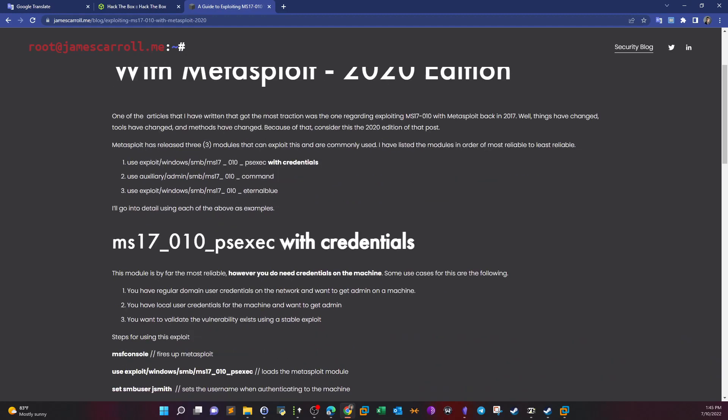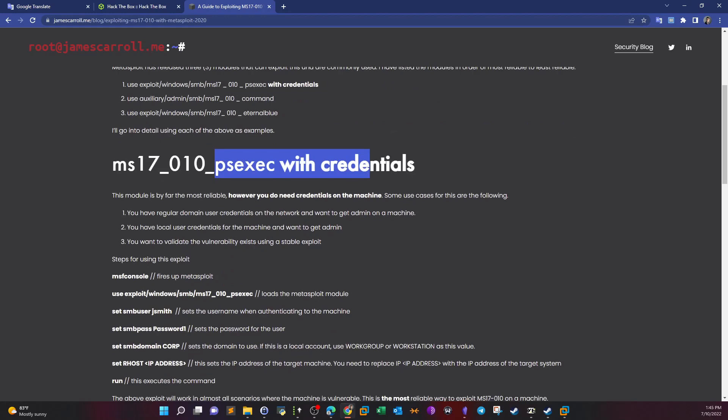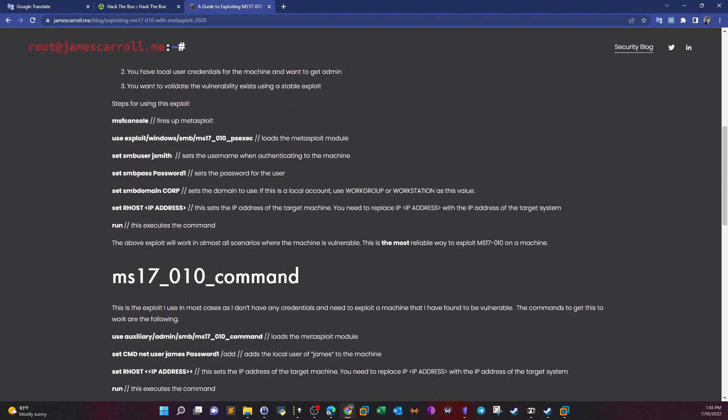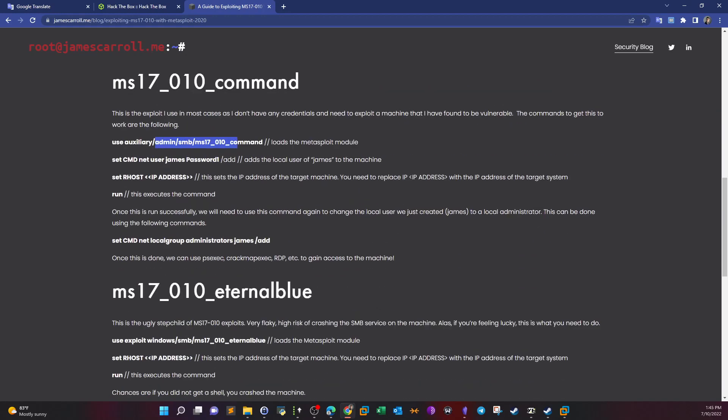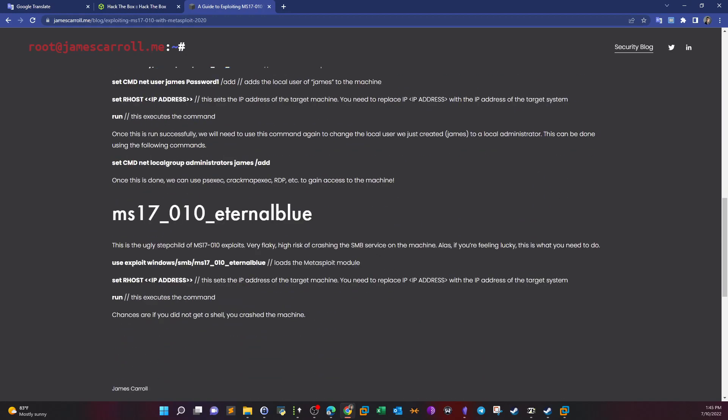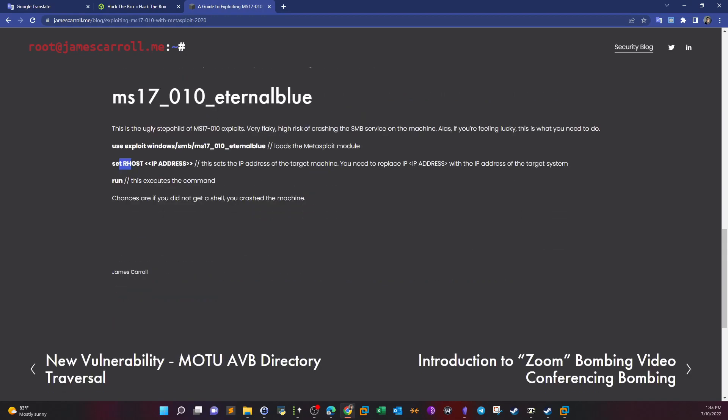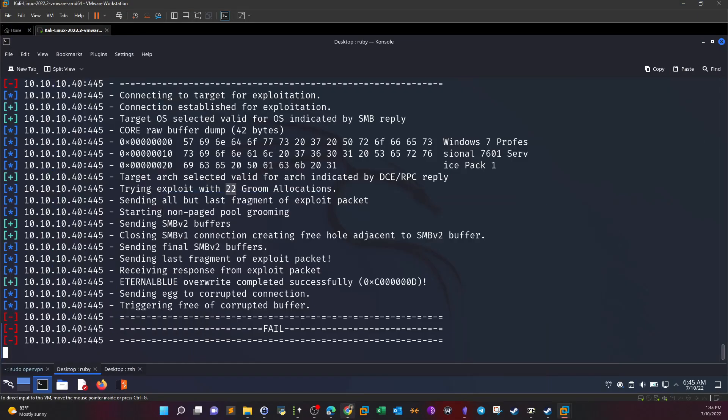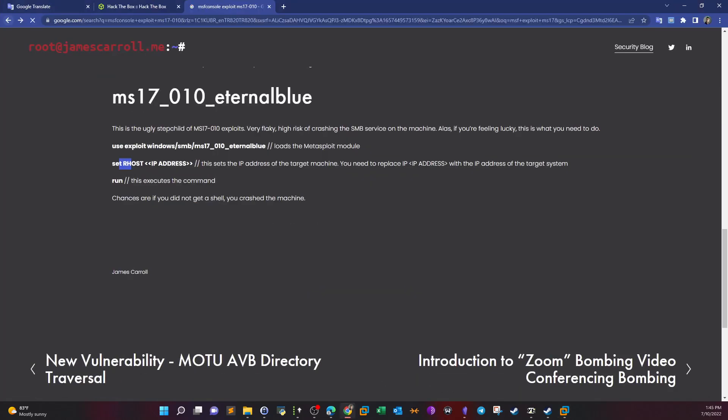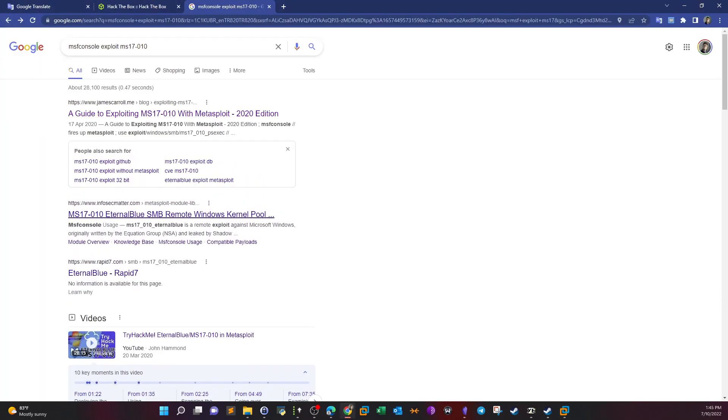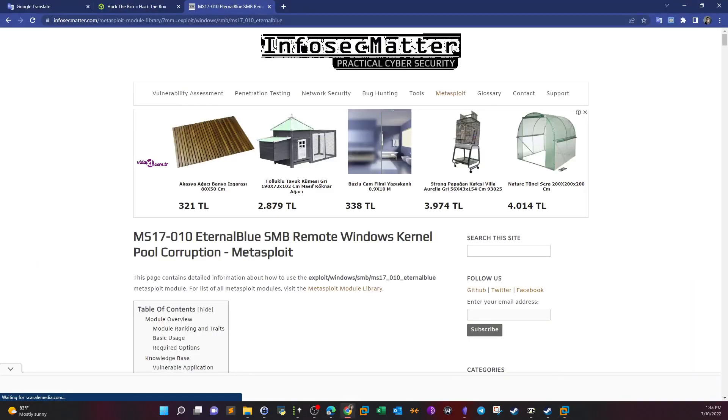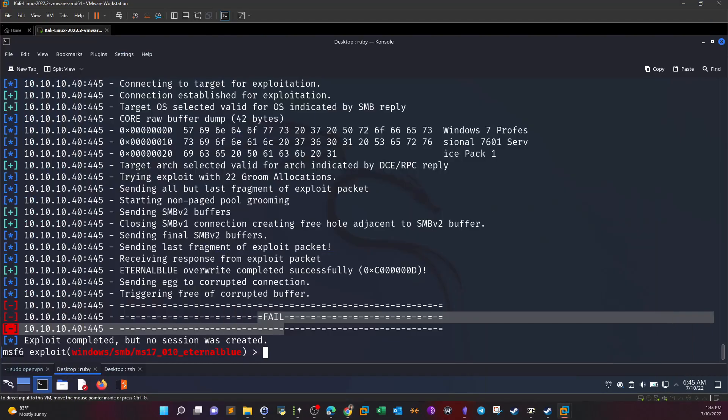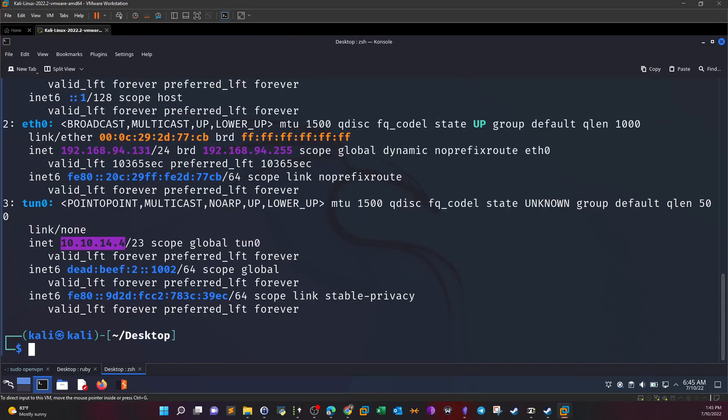We can use psexec with credentials but we don't have credentials for now. EternalBlue, so we set our host and we run. It should work but we are failing for some reason. Exploit completed but no session was created.